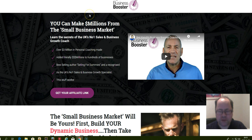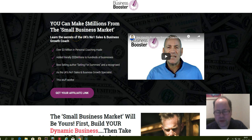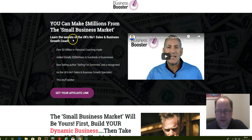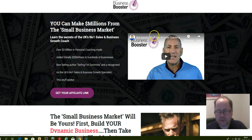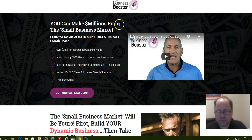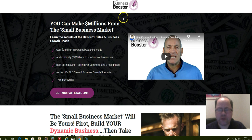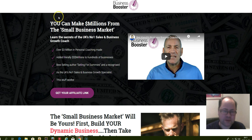Business Booster - the guys behind this product are Ben Kench, which you can see here, and the other guy is Matt Garrett. Ben is a successful small business coach that's made millions and he's also released a book called Selling for Dummies.